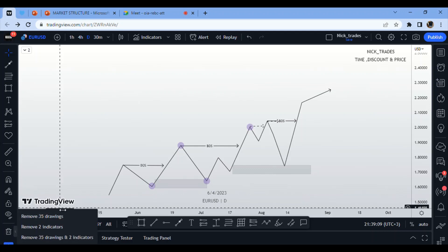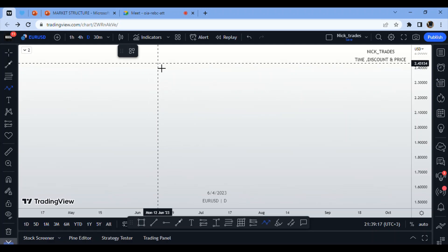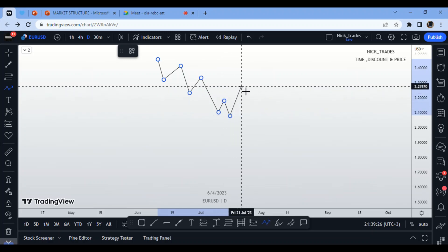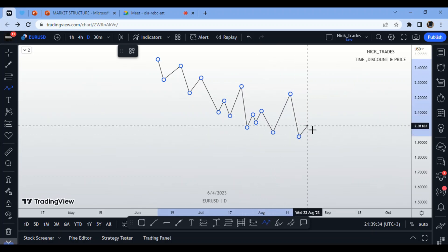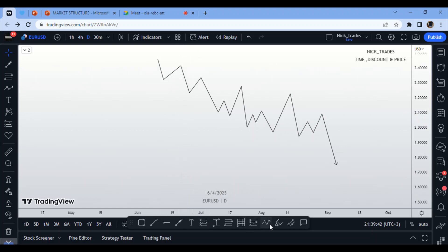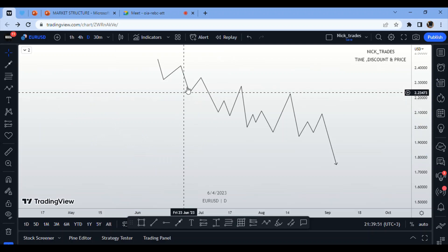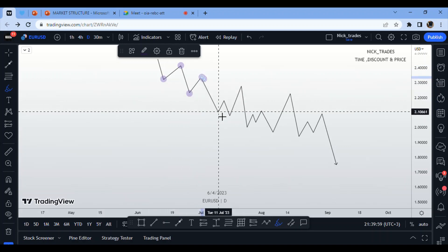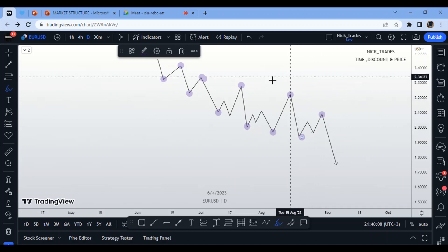For the premium, when looking to sell into the market, we know the market prints a series of lower lows and lower highs in a downtrend. Normally we draw it simply, but in reality the market moves in a more complex way, printing lower lows and lower highs repeatedly.